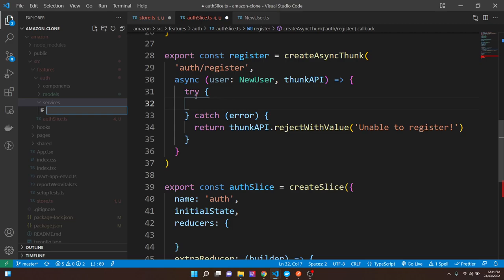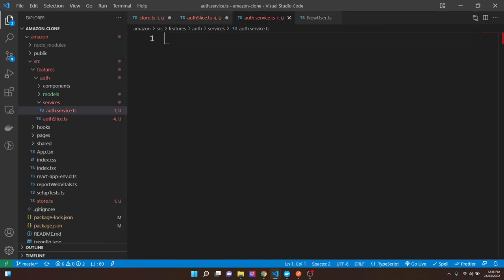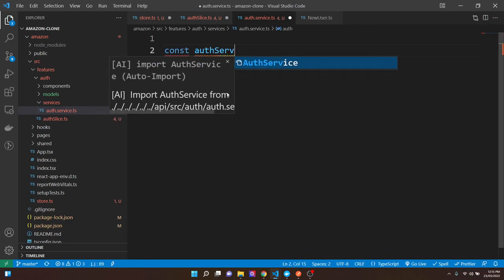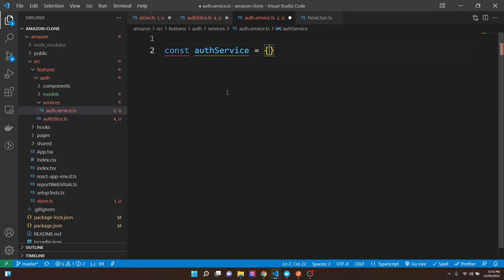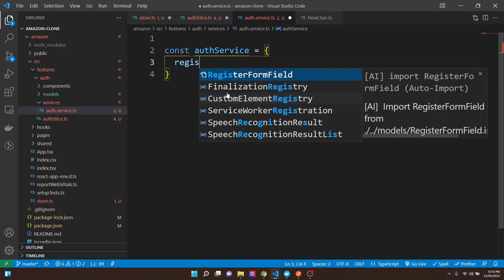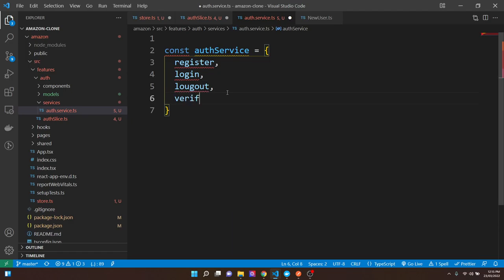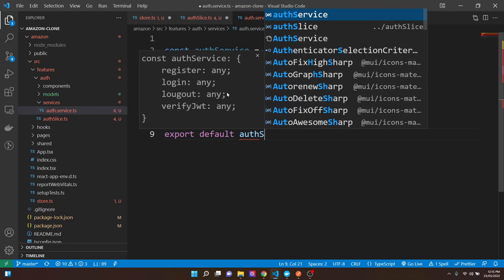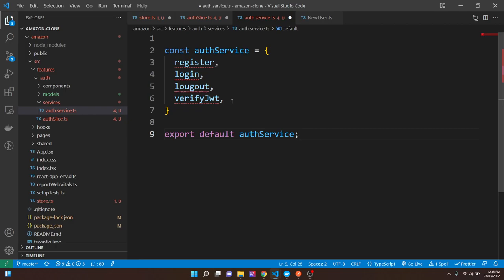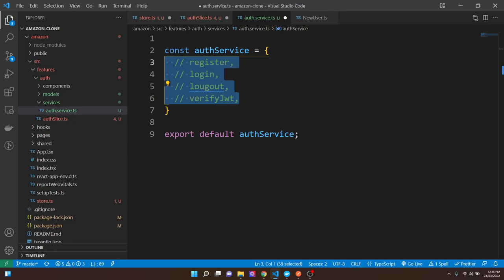We need to delegate the HTTP request logic out to a service so the slice doesn't get too massive. I'll create a new folder called authService. If you've been following along with NestJS, it's a similar concept — the service handles the HTTP layer, interacting with the API. The slice then has the methods that call the services. So let's go ahead and create our auth service.